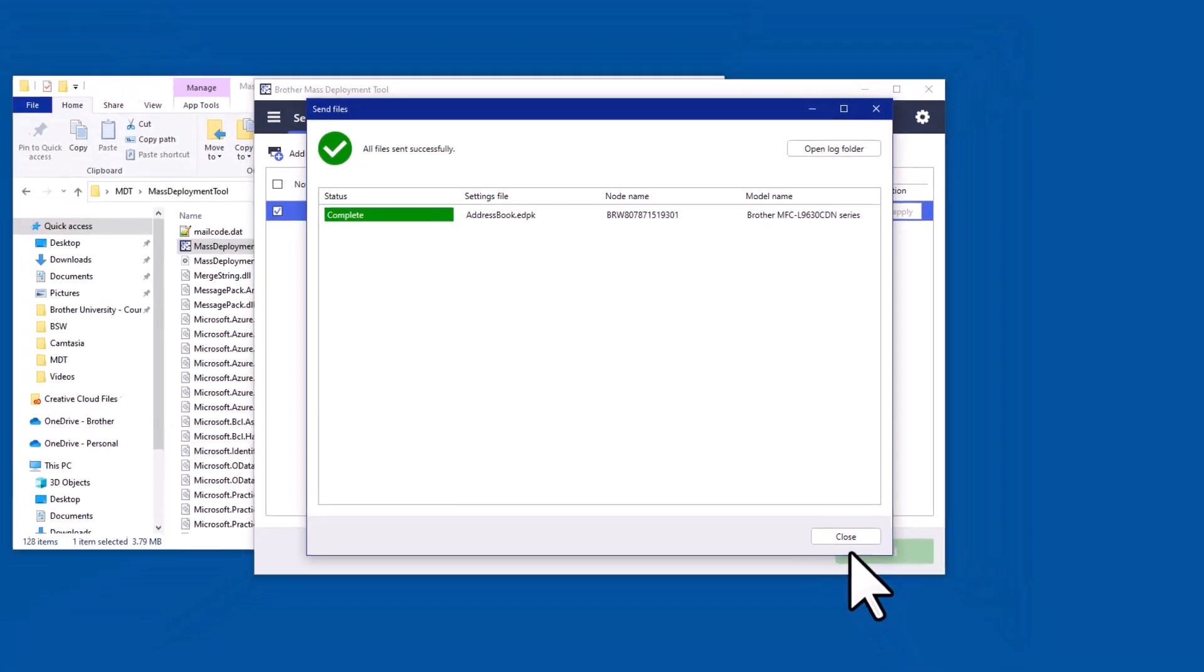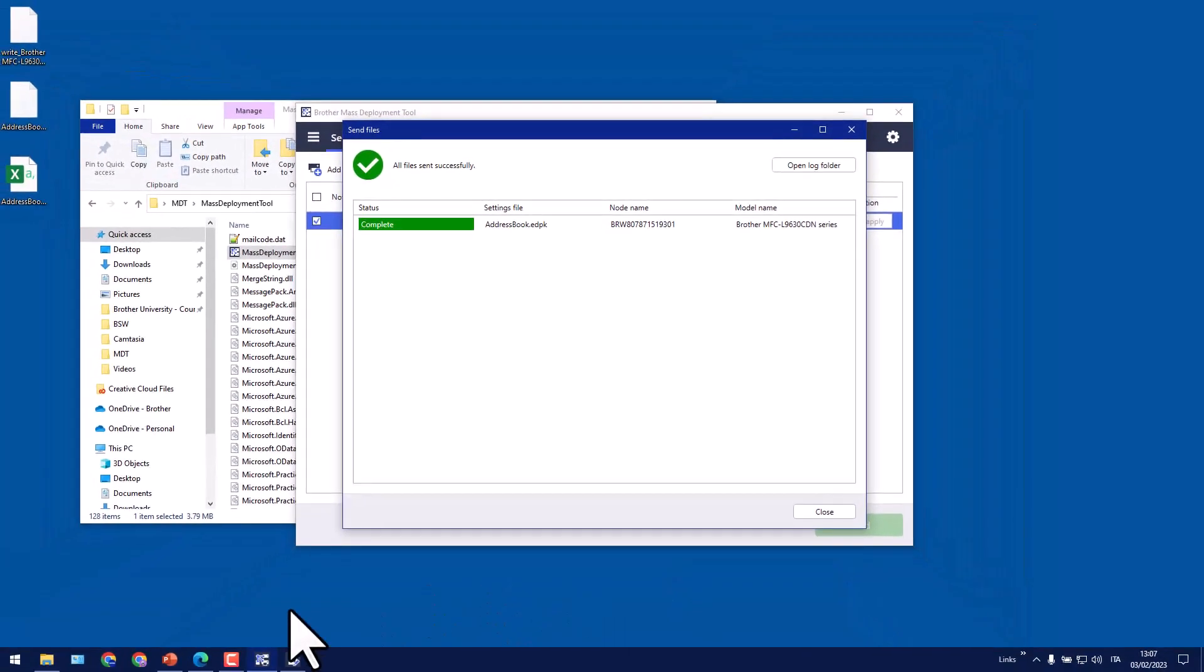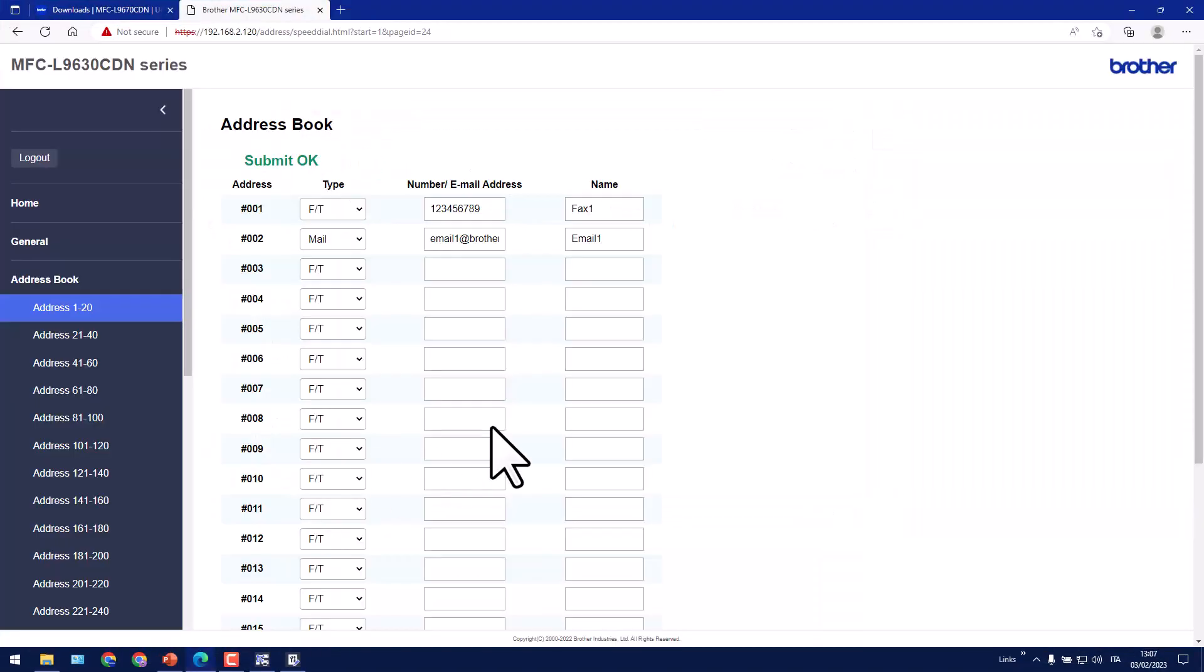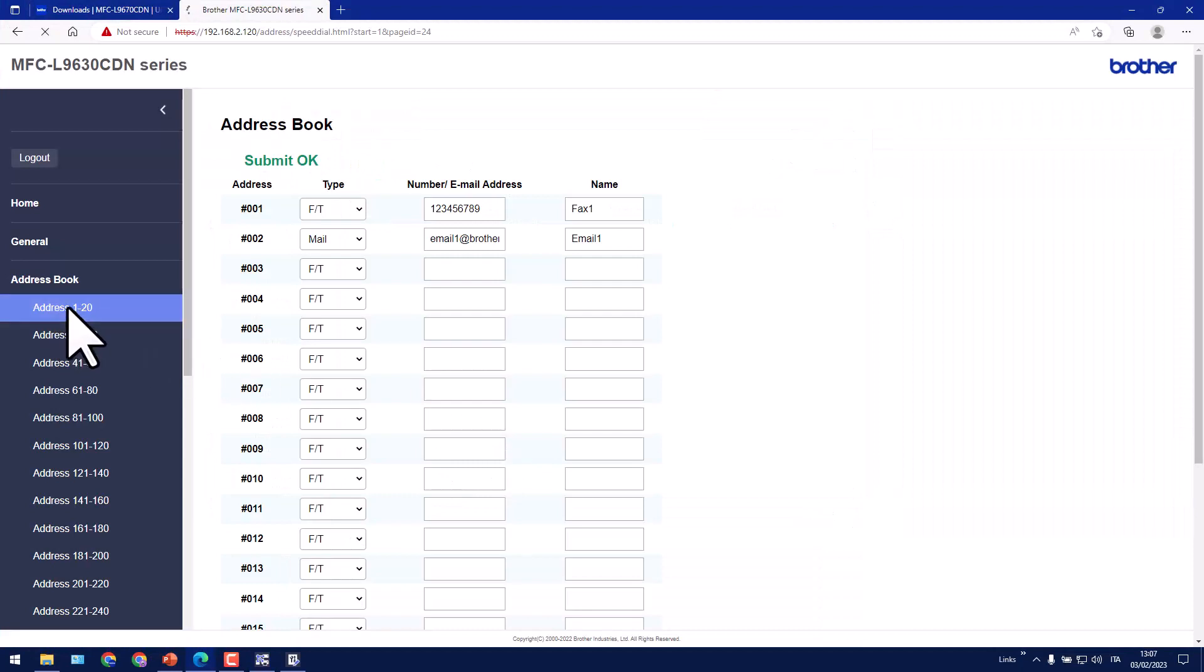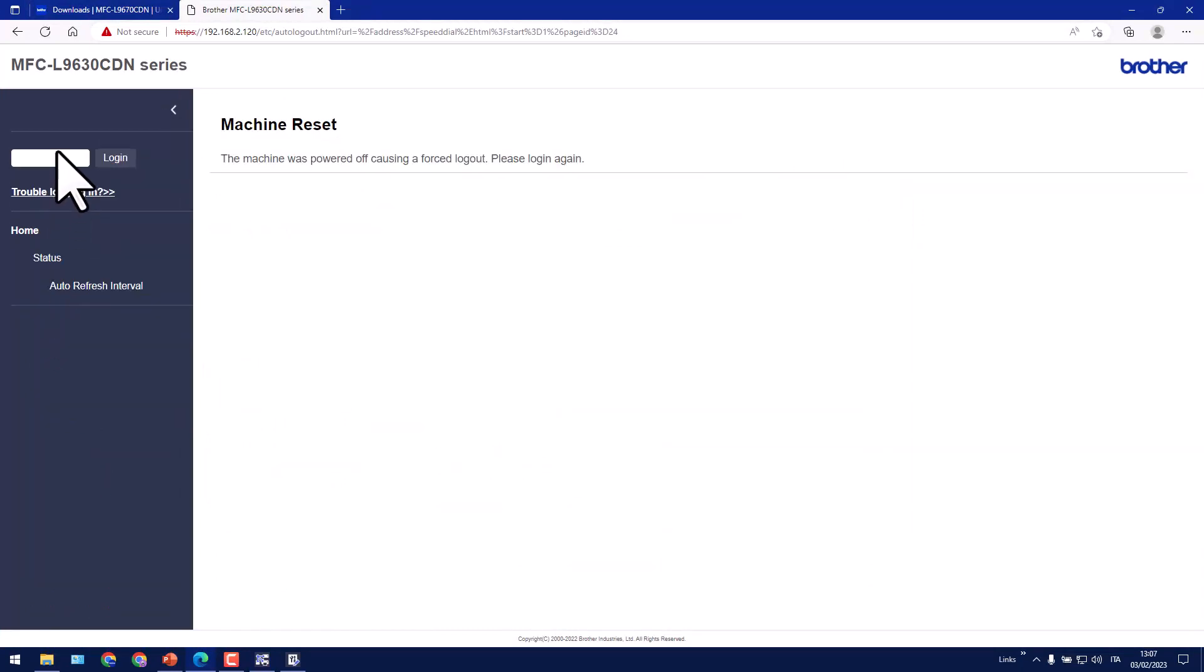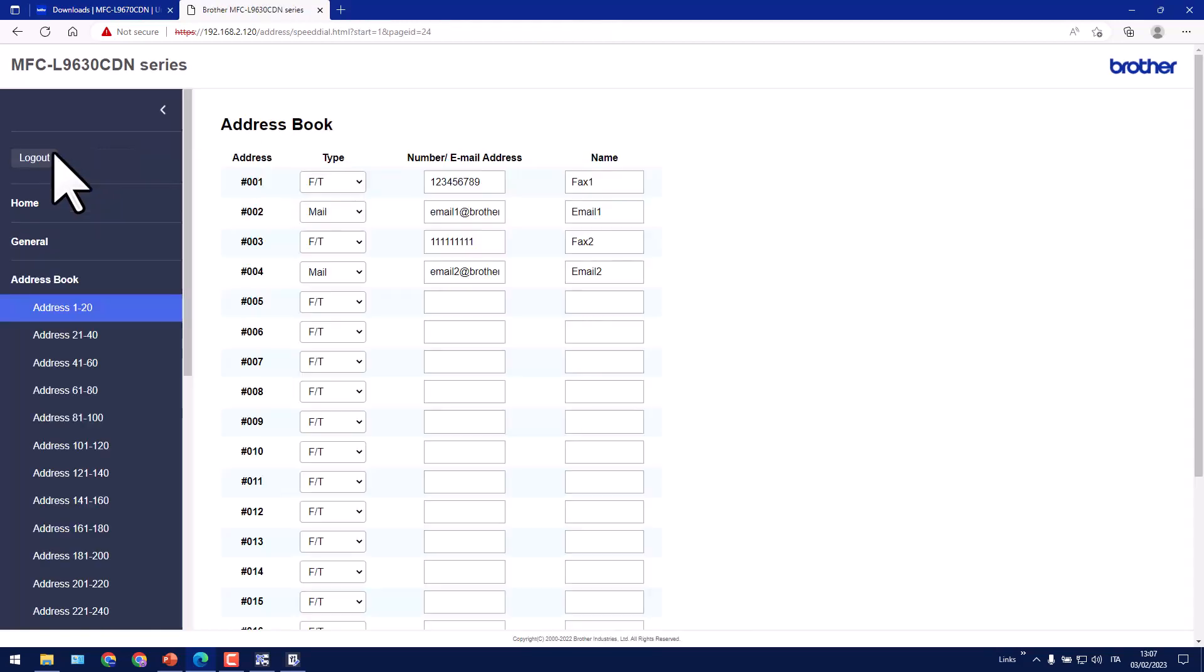Now let's go and check if it worked. So I'm going to go back to the machine's embedded web server. Click address book and because it's restarted it wants me to put the admin password back in, which I will do. And as we can see the new settings file was successful.